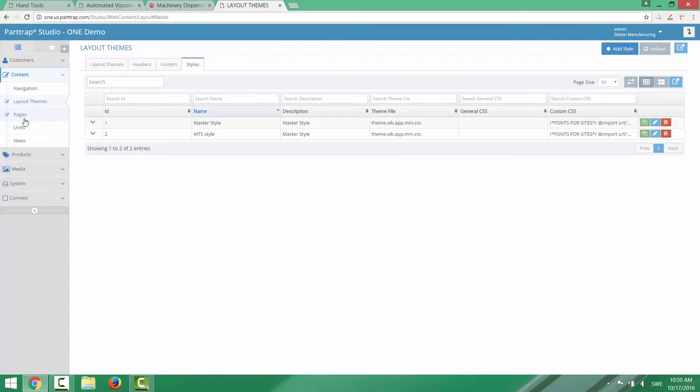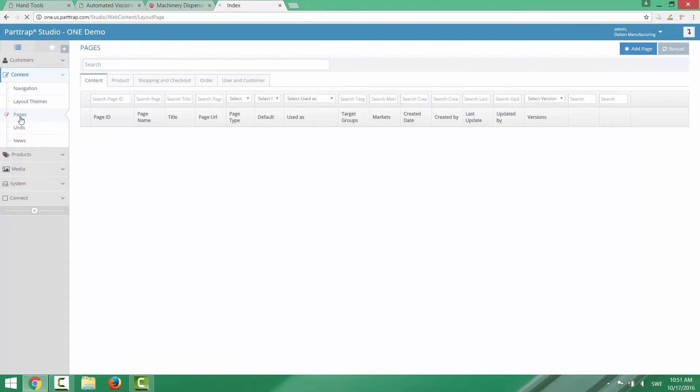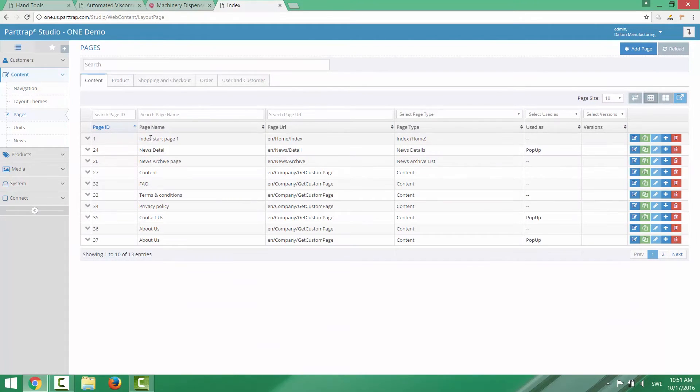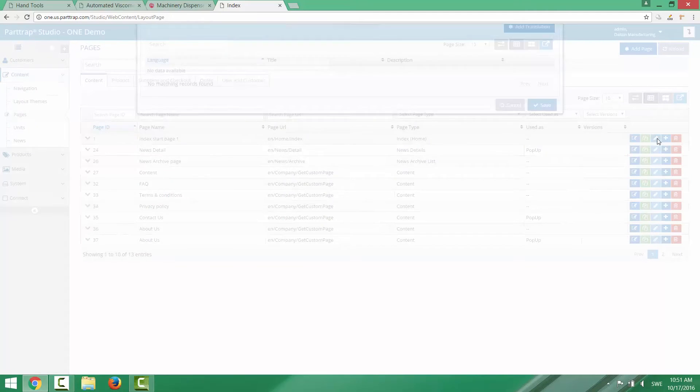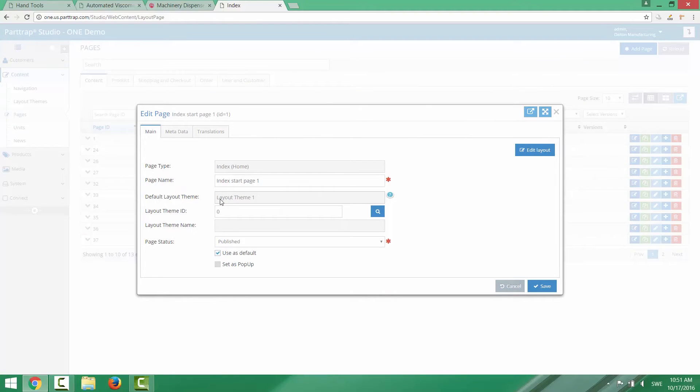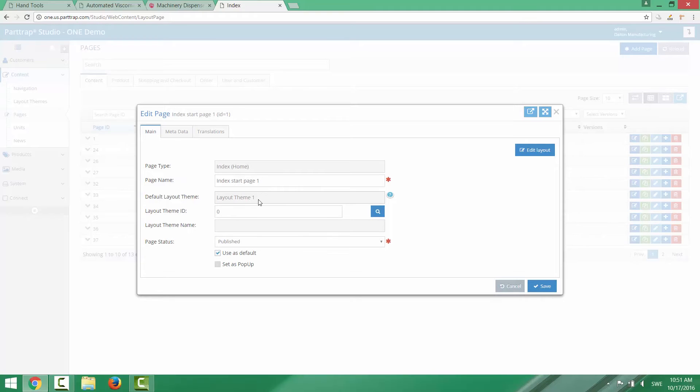If we take the start page for example. We can go into a certain page here and take a look. And we can see that this page has no specific layout theme defined. It has only a link to the default layout theme. This means that when you load the start page it will use the default layout theme.